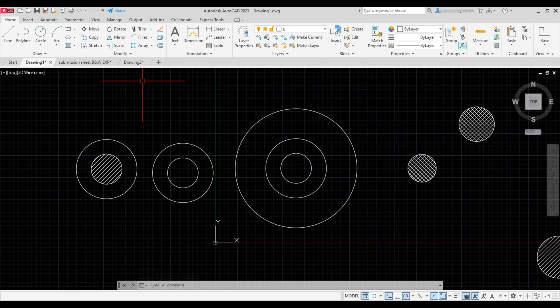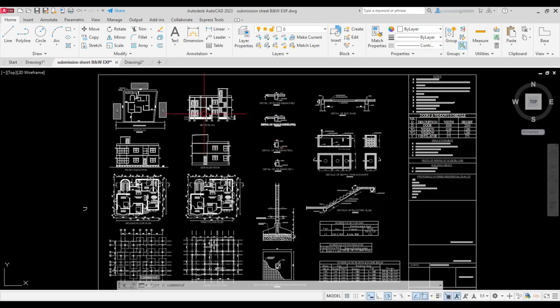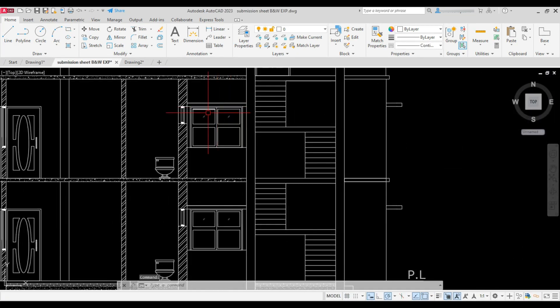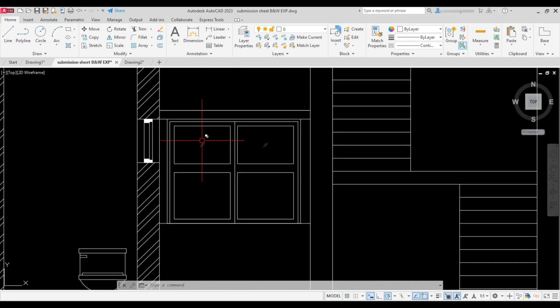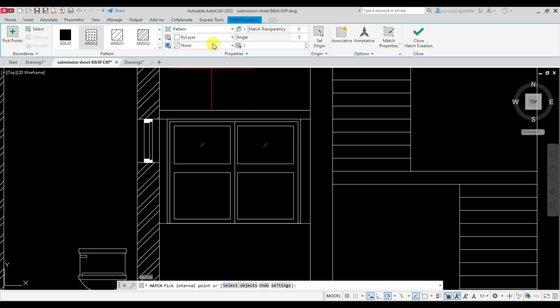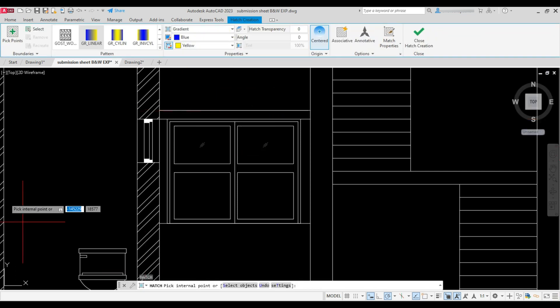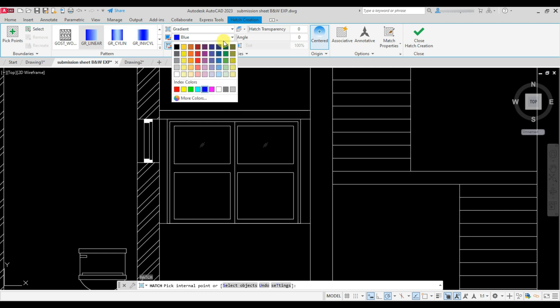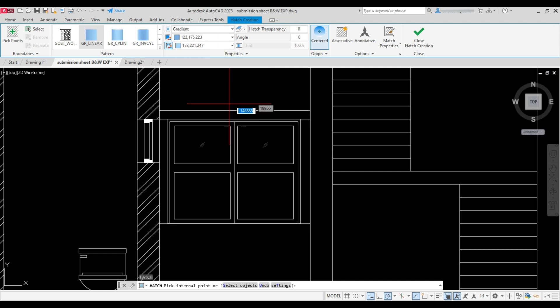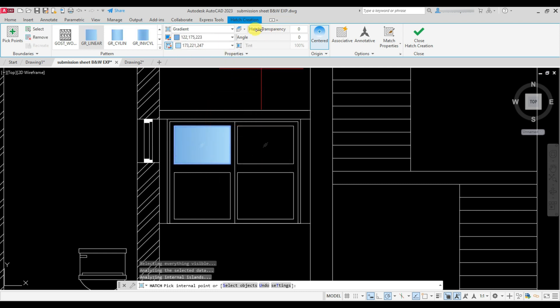Now we will see some gradient hatches. So type H and press Enter. Select gradient, choose two color of your choice, then just click add hatch transparency and press Enter.